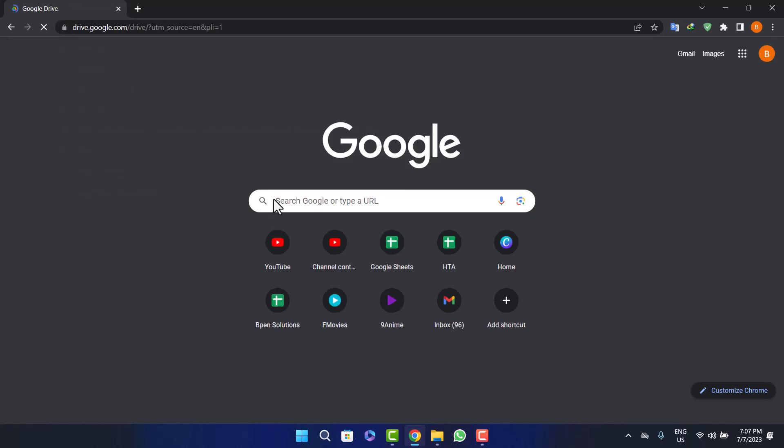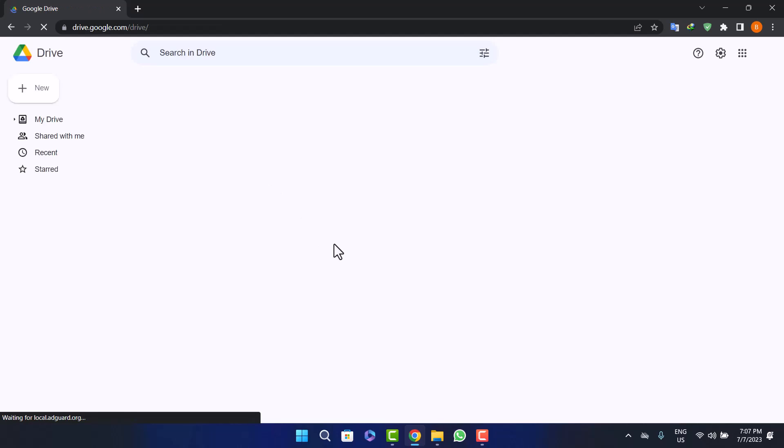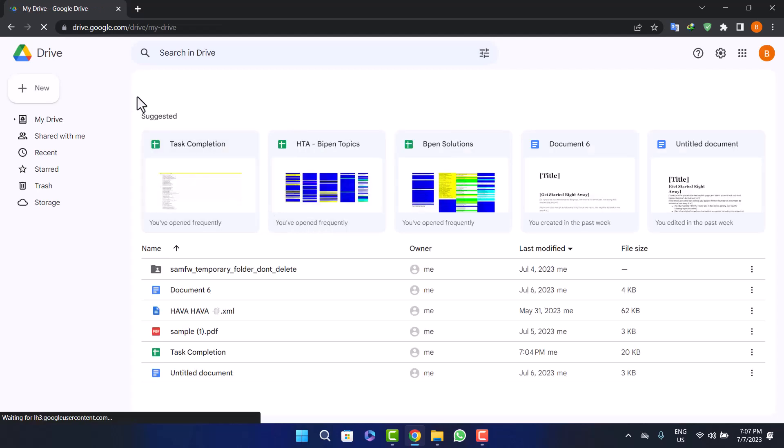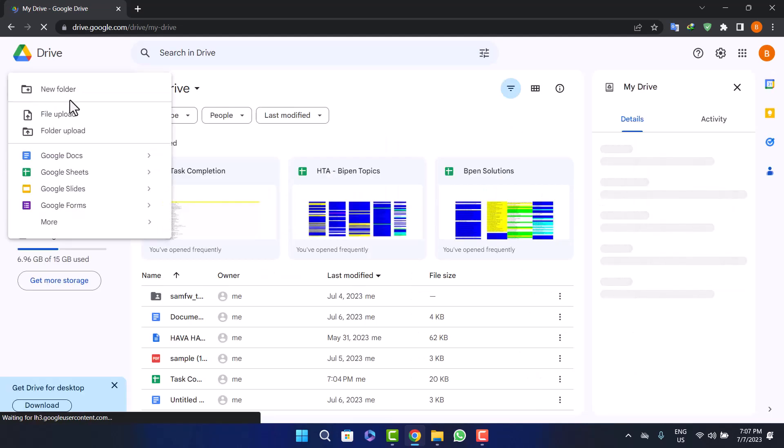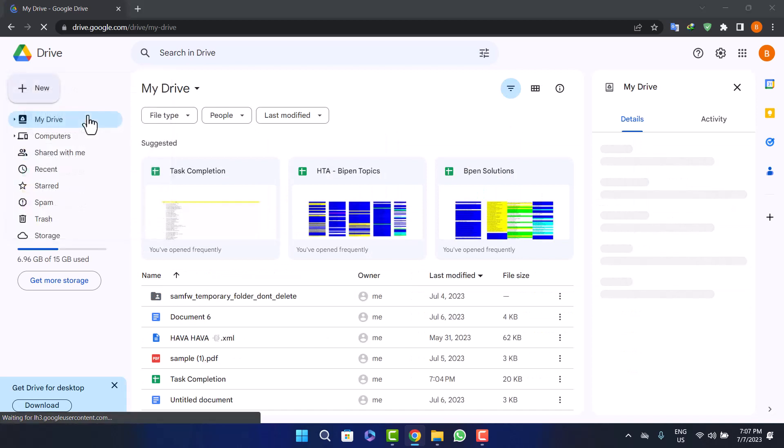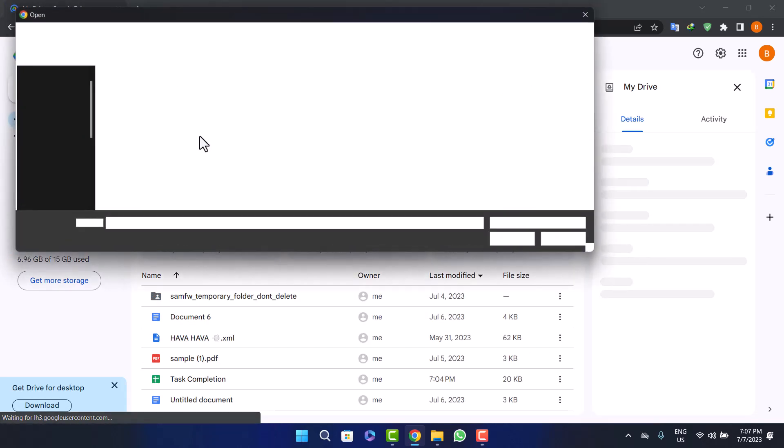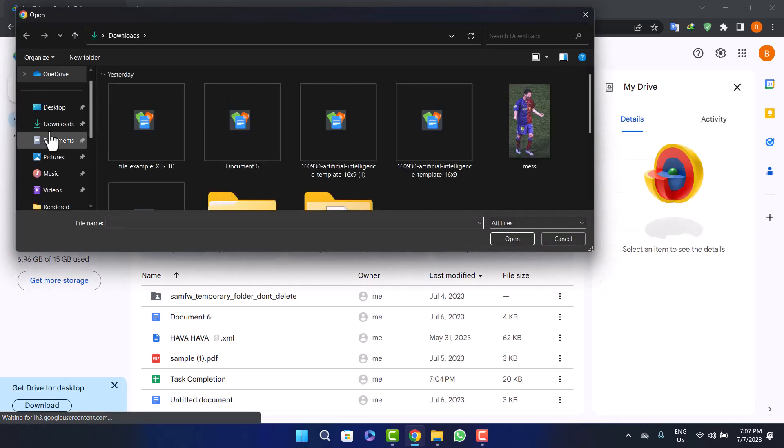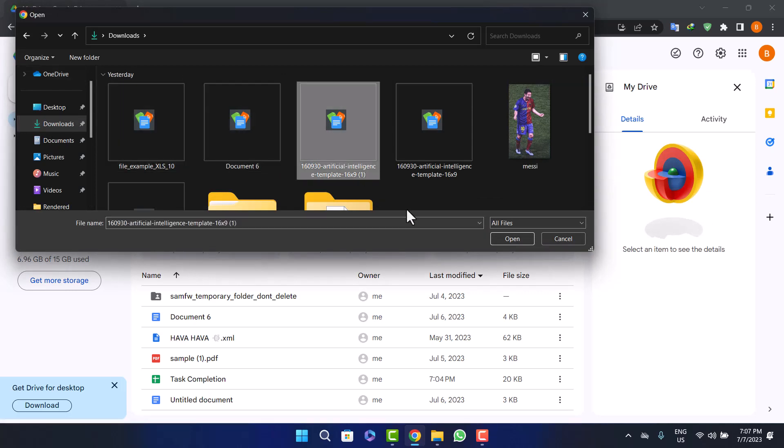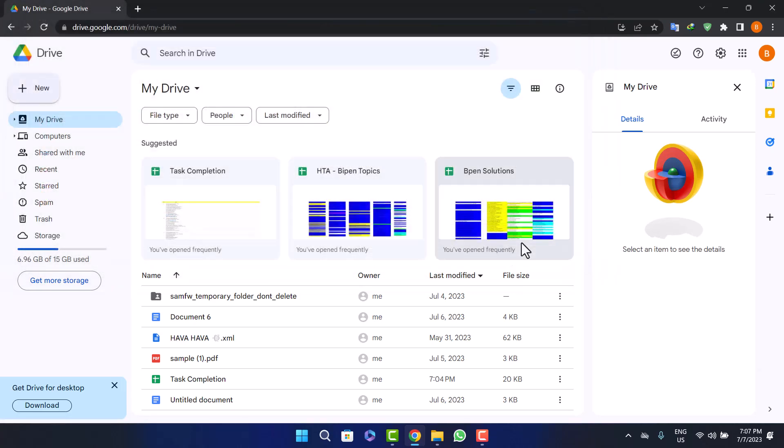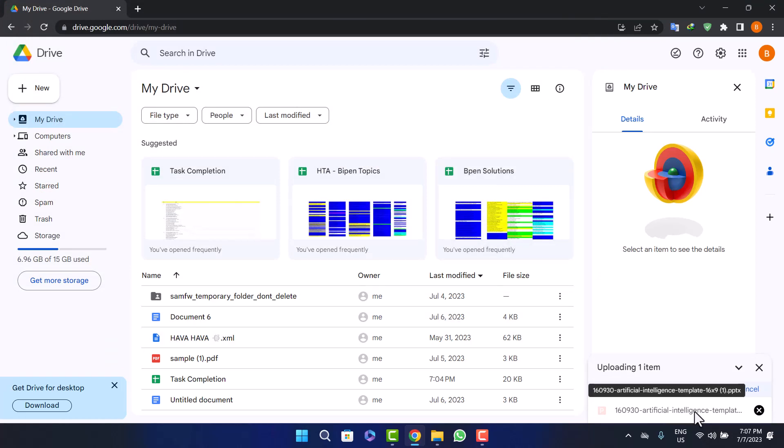Once you open drive.google.com and log into your account, click on the New icon here, click on New option, and click on File Upload. You can browse through your laptop. Head into the folder where you have downloaded the PowerPoint presentation file. In my case, you can see it's here. Simply click on Open. Once you open it, you can see it's been uploaded.